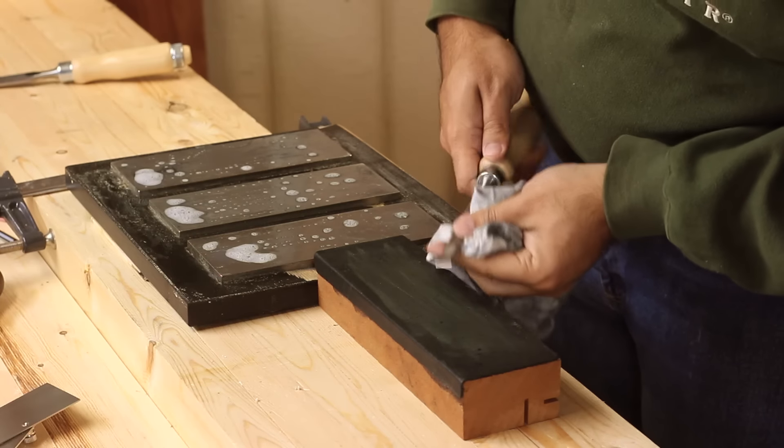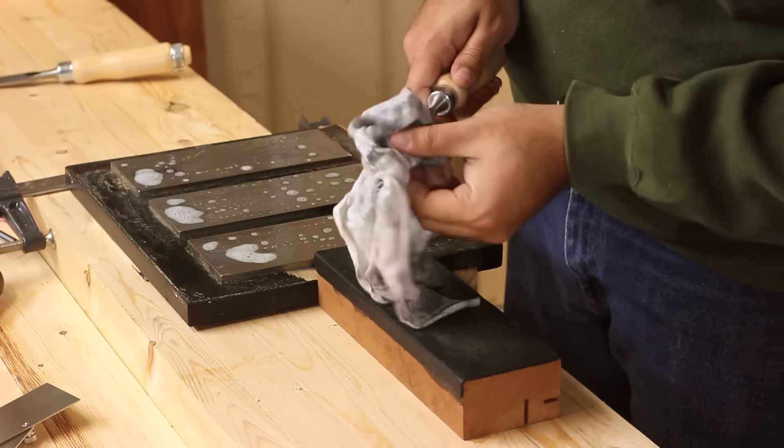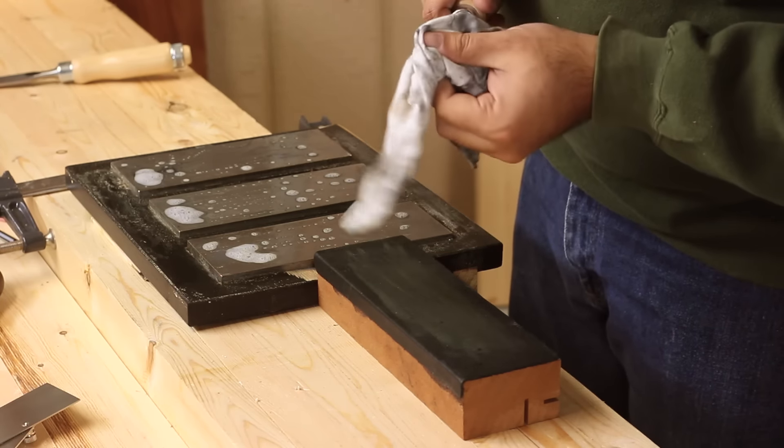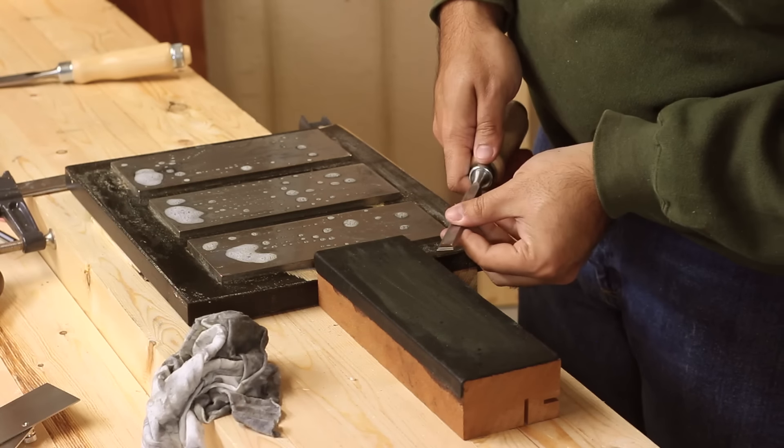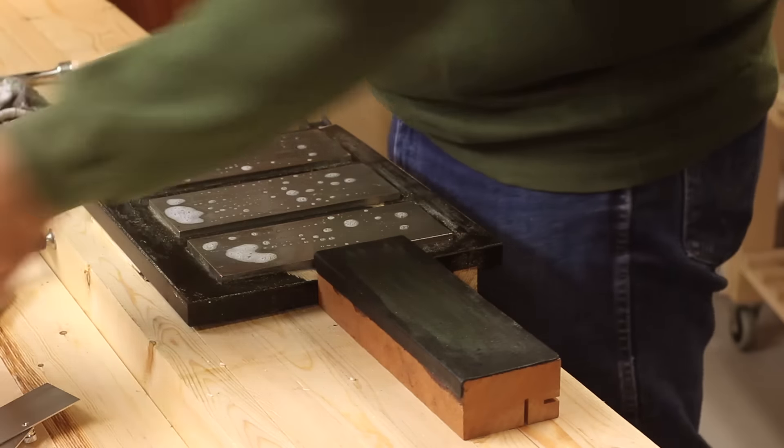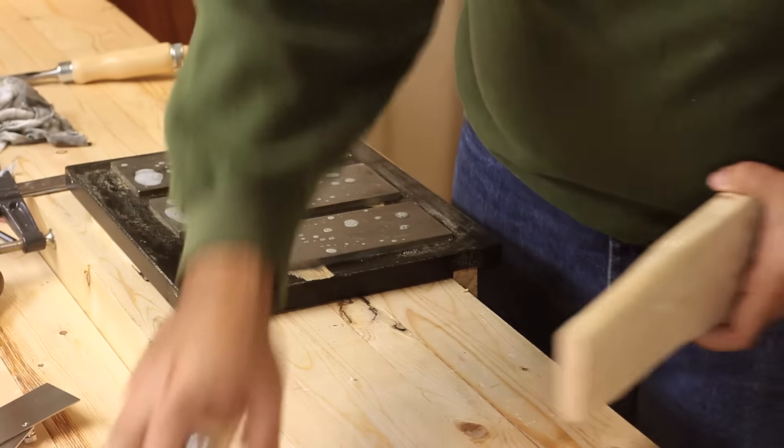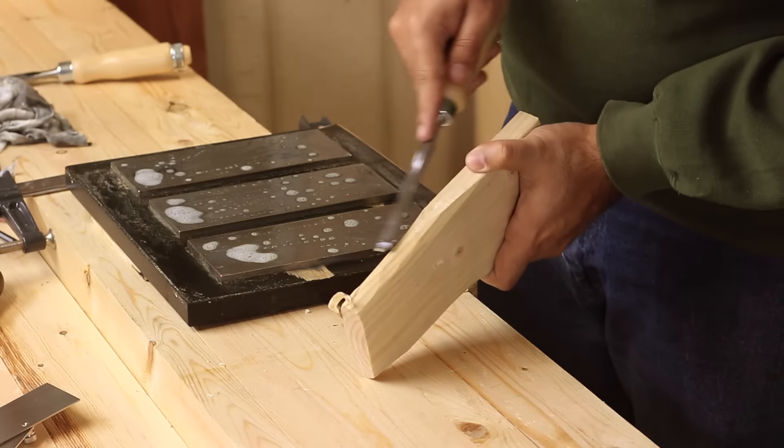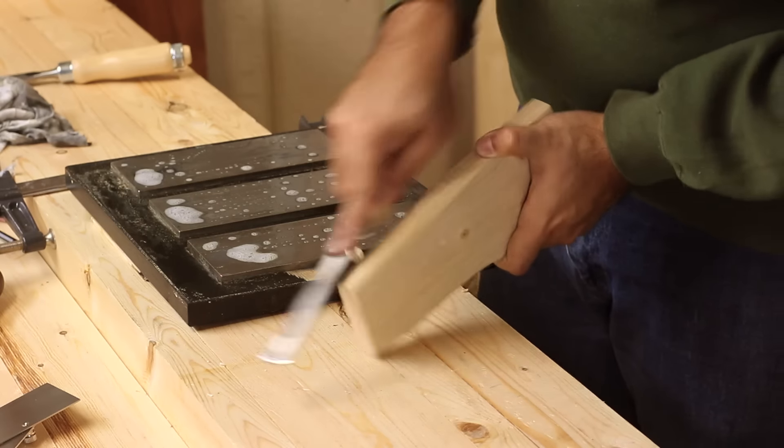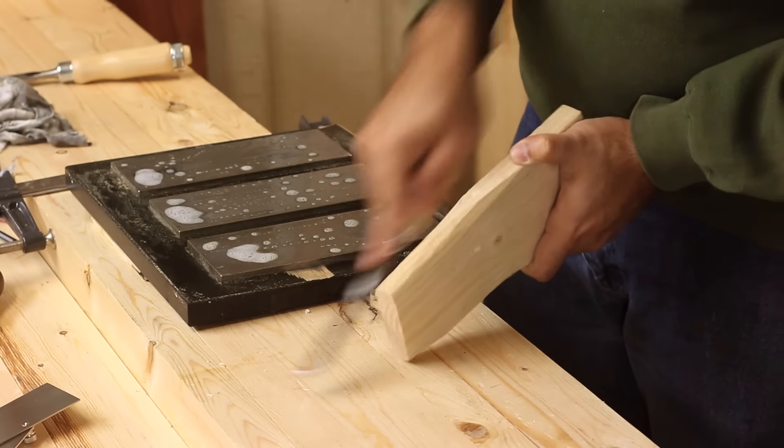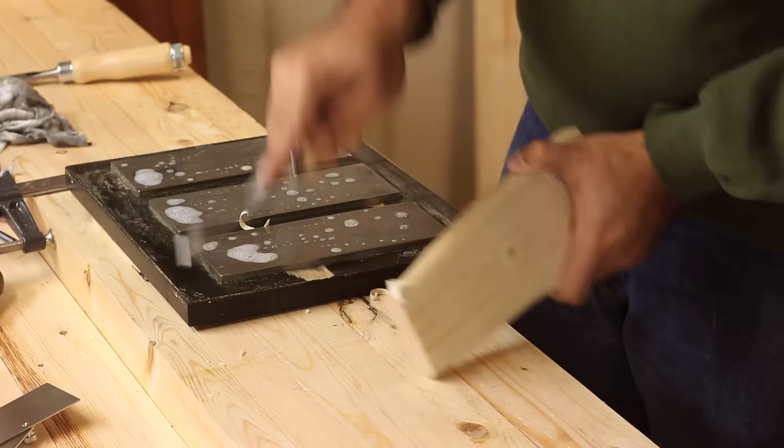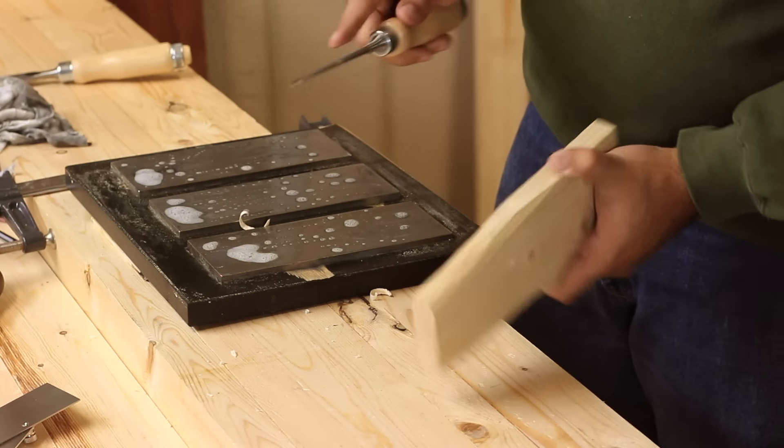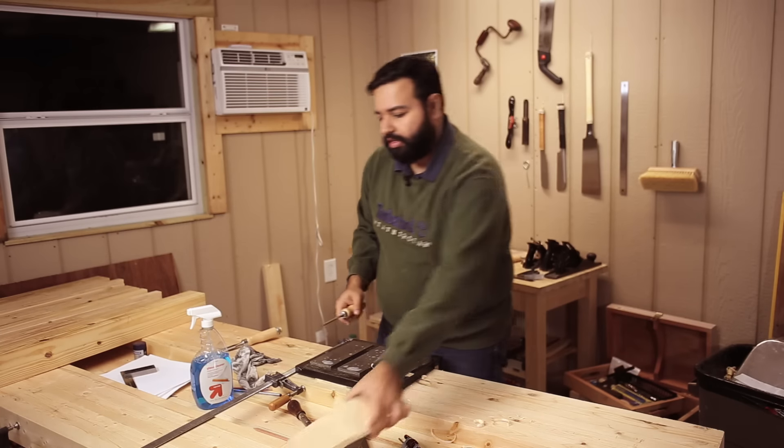This is really nice and shiny and polished. Look at that. That's pretty good. And it is just as sharp as that other chisel. Just as sharp as any chisel you might throw at it. Look at that. You can do this all day.